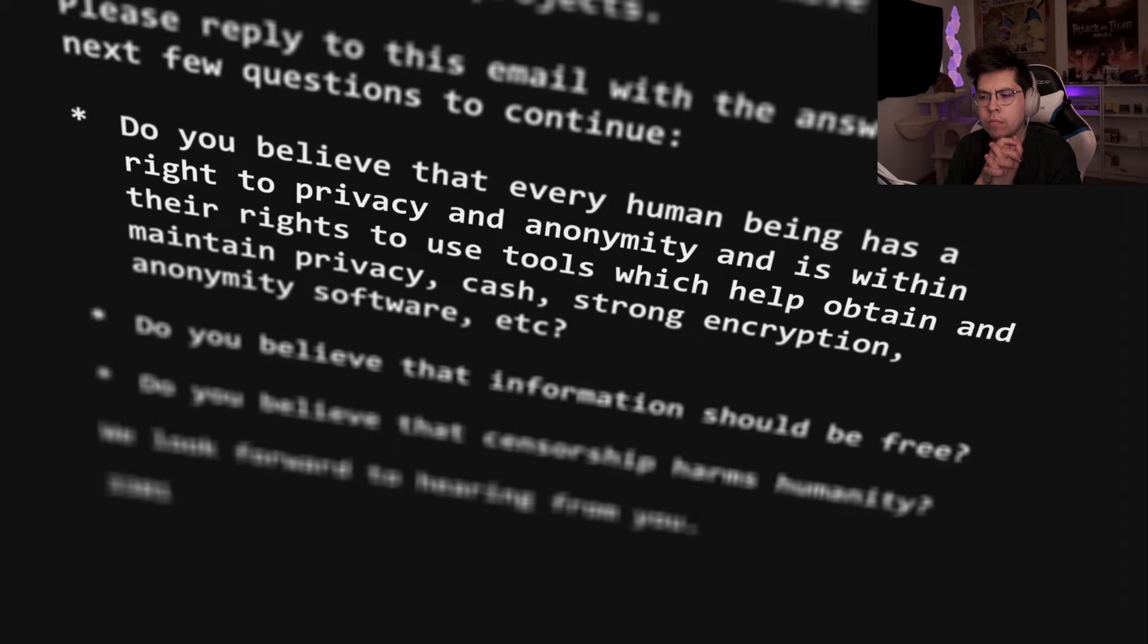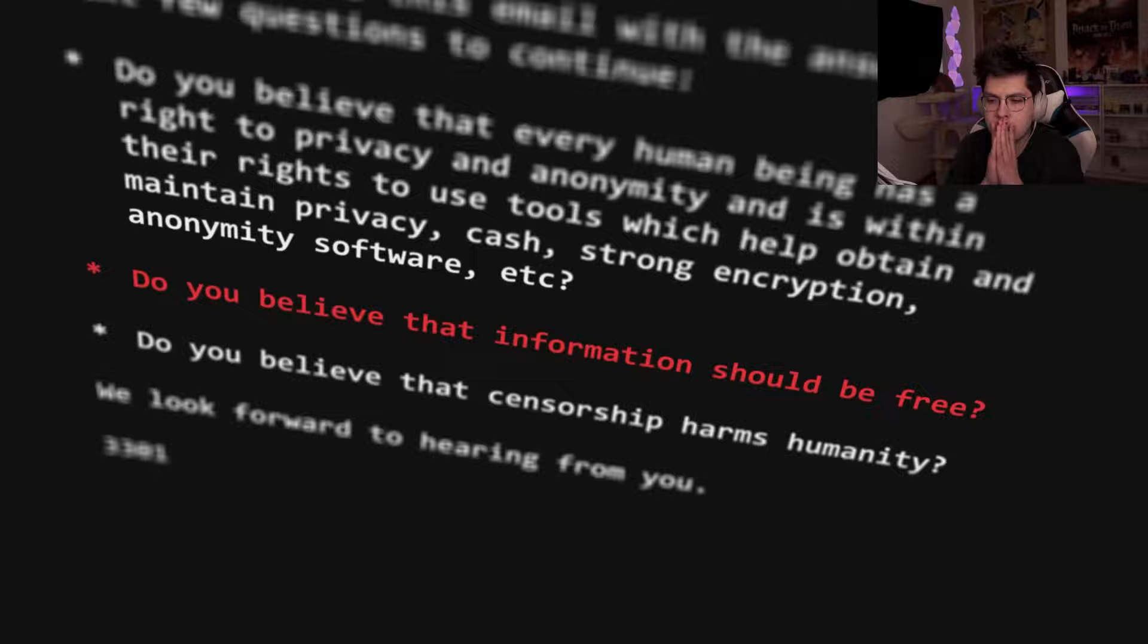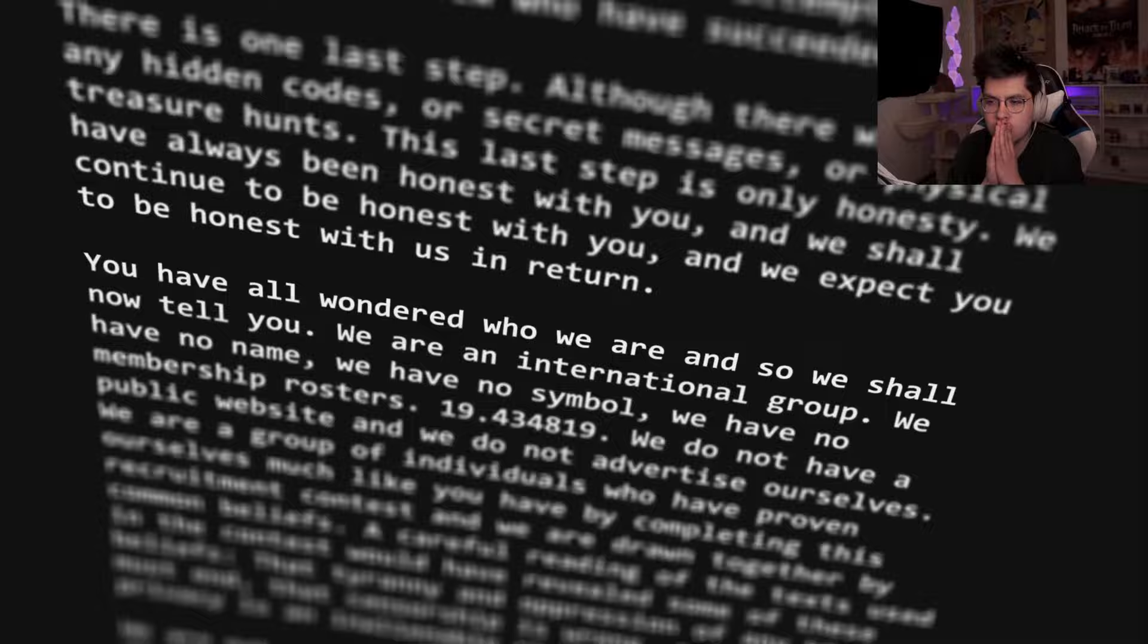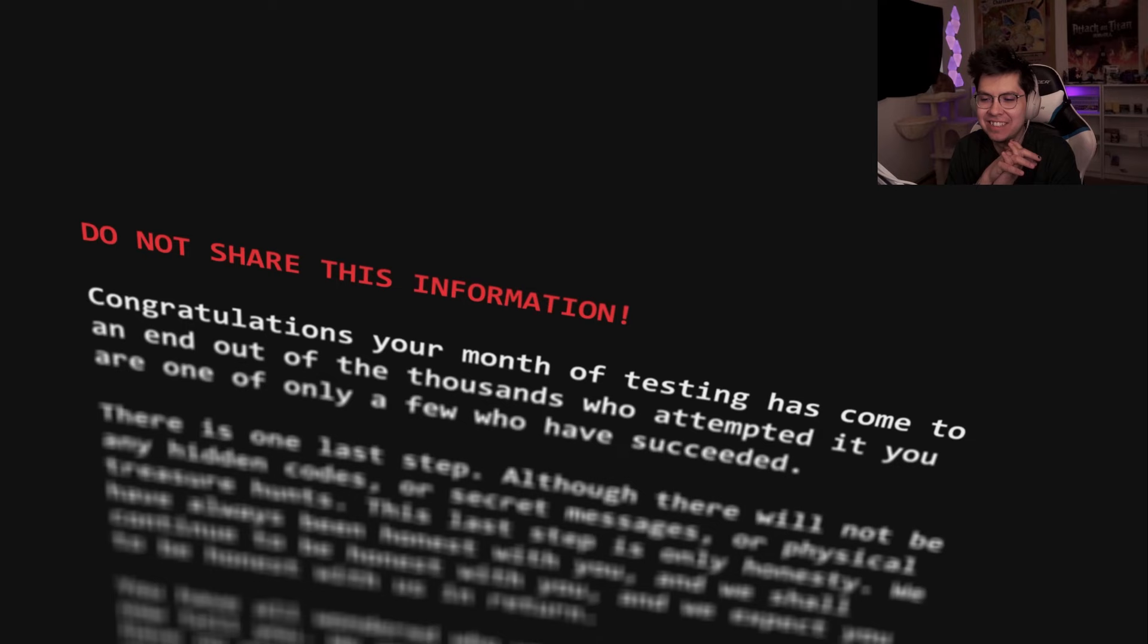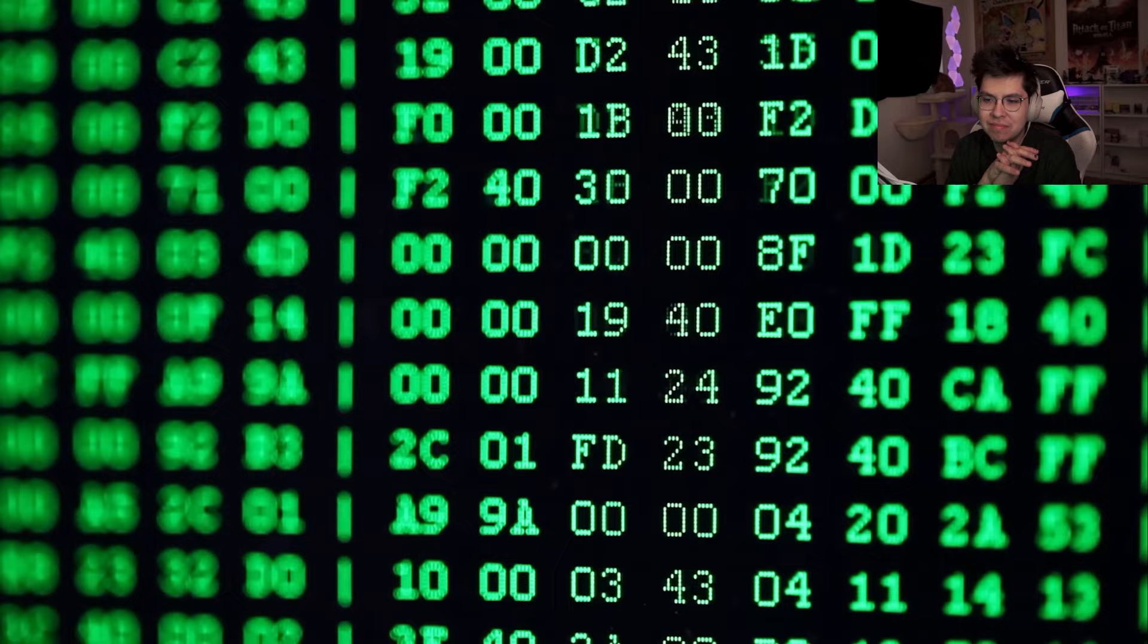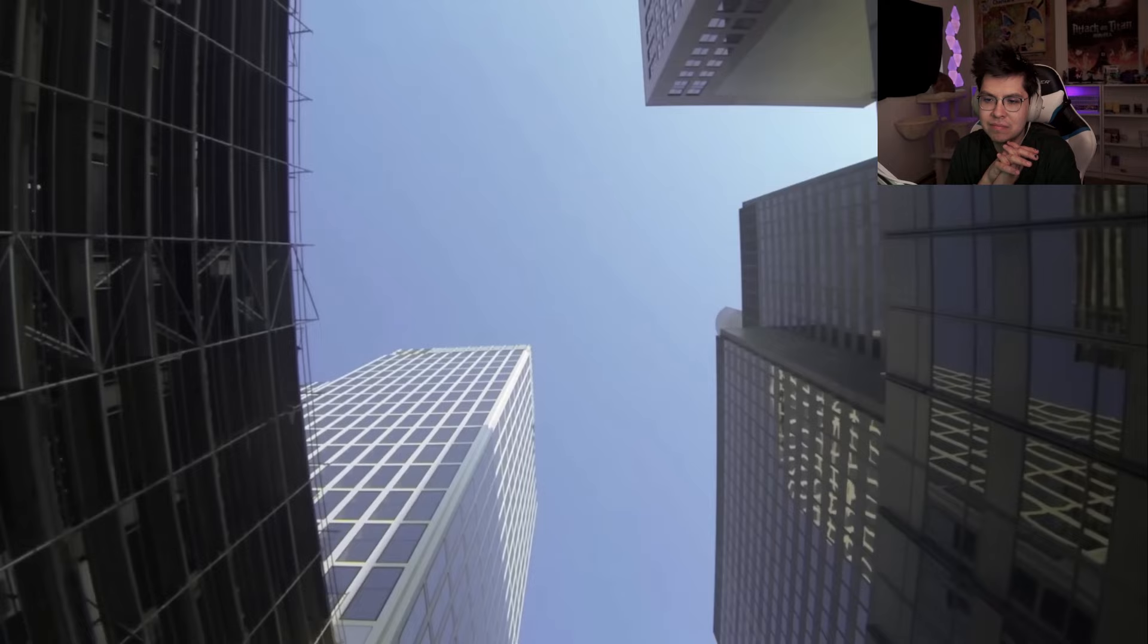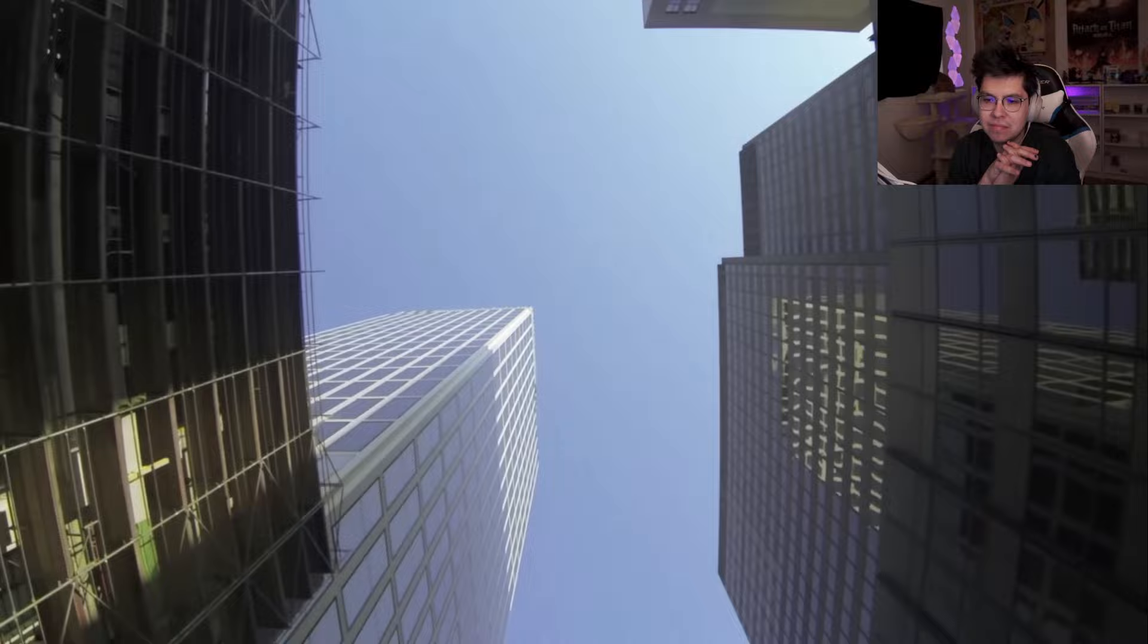The PGP signature which would have confirmed the authenticity of the email was conveniently removed by the leaker. If a version with a valid signature does exist online, I wasn't able to find it. But regardless of its legitimacy, I find this question a bit odd. It reads: Do you believe that information should be free? Assuming the expected answer is yes, then the very first sentence, 'do not share this information,' seems a bit hypocritical.